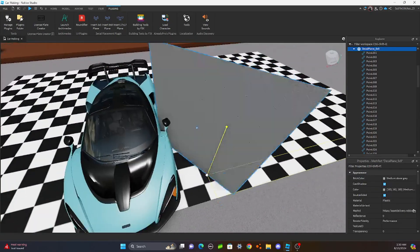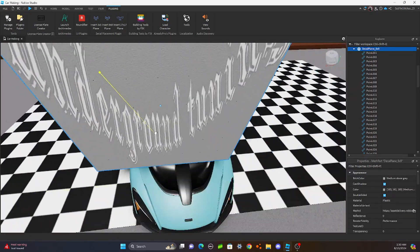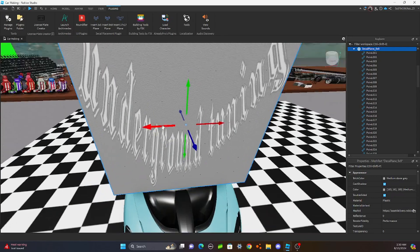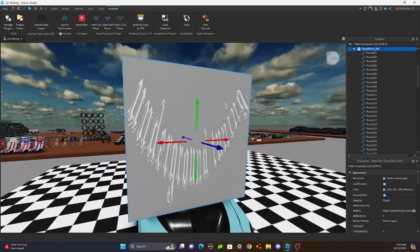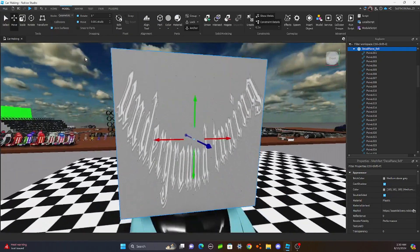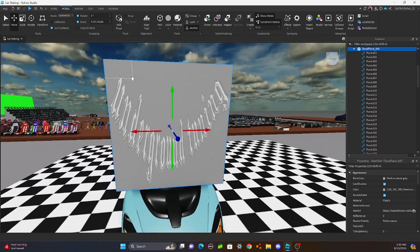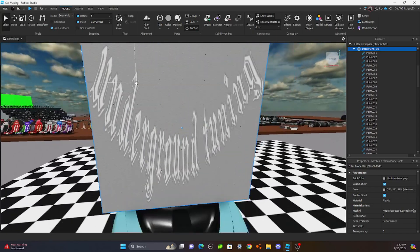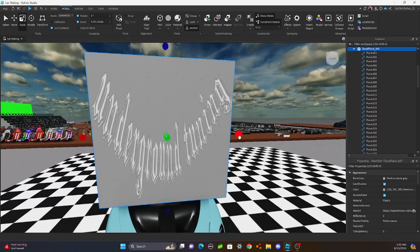And it looks funky right now. Trust the process. What you want to do is you're going to put it on, put this on top of the car. And then you're going to want to go to, what you're going to do is you're going to scale it.